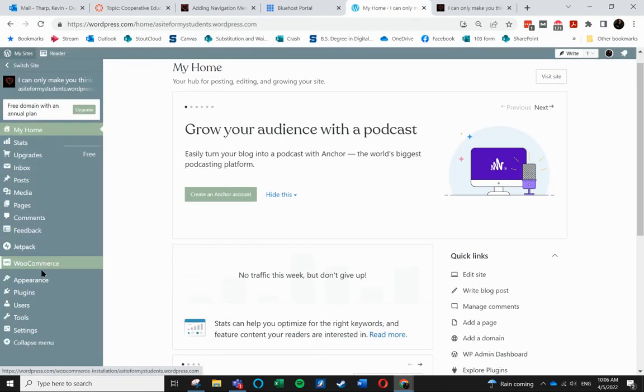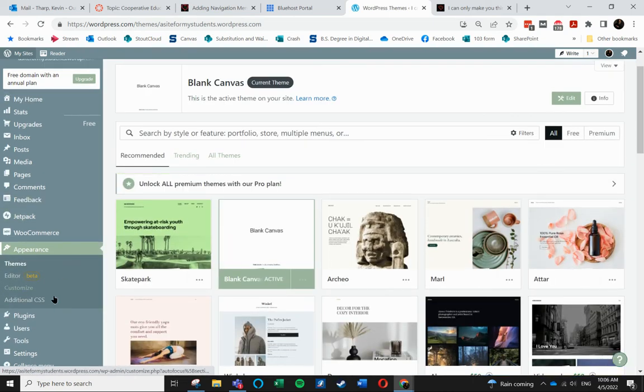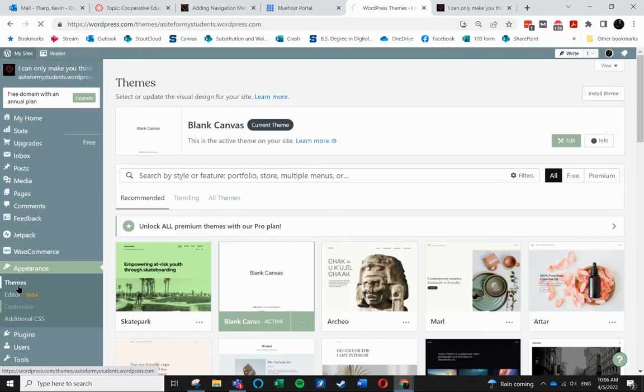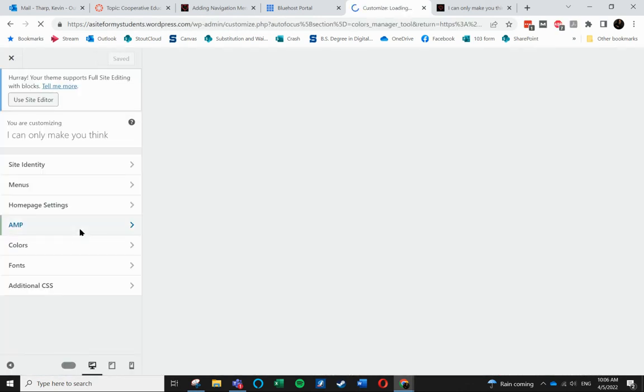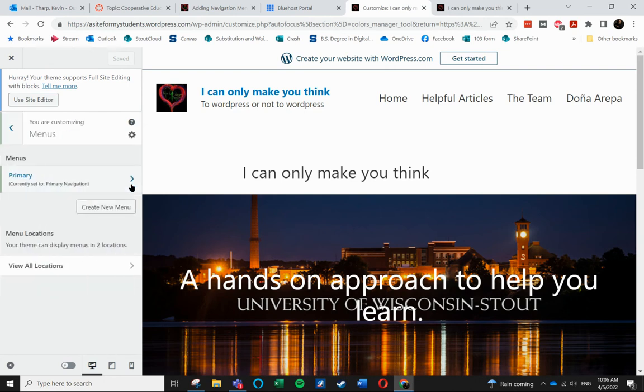What happens is under appearance, now you come in and the menu option is not there. So then you have to go into customize. And that's where your menus are. So that's where you'll start working on the menus.